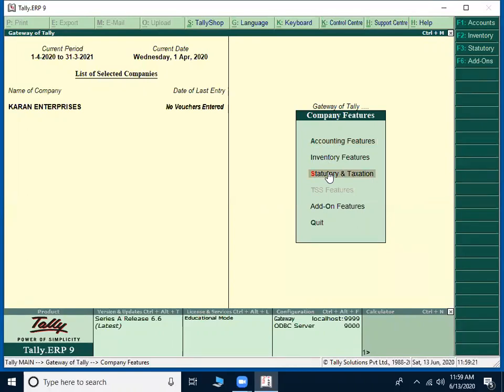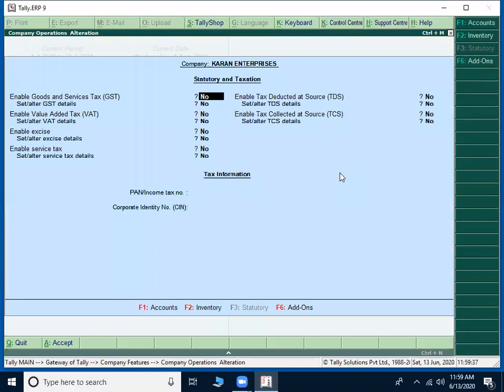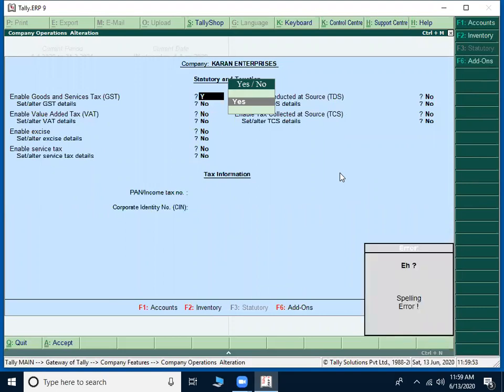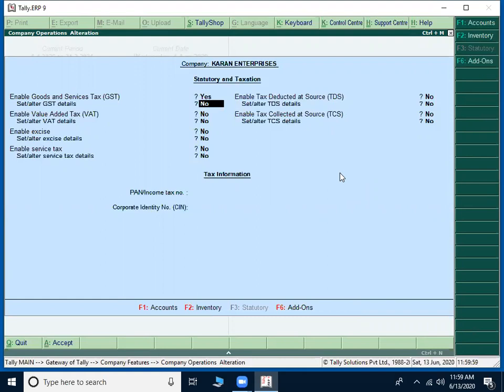Today we are here to discuss about statutory and taxation, how it will be implemented by companies or individuals in Tally. So on this statutory and taxation, you have to press enter key. It will be showing some tax topics to you. Under that, the first option is enable goods and service tax, which is also called as GST. It should be placed to yes and then set by alter GST details. Even place this one into also yes.